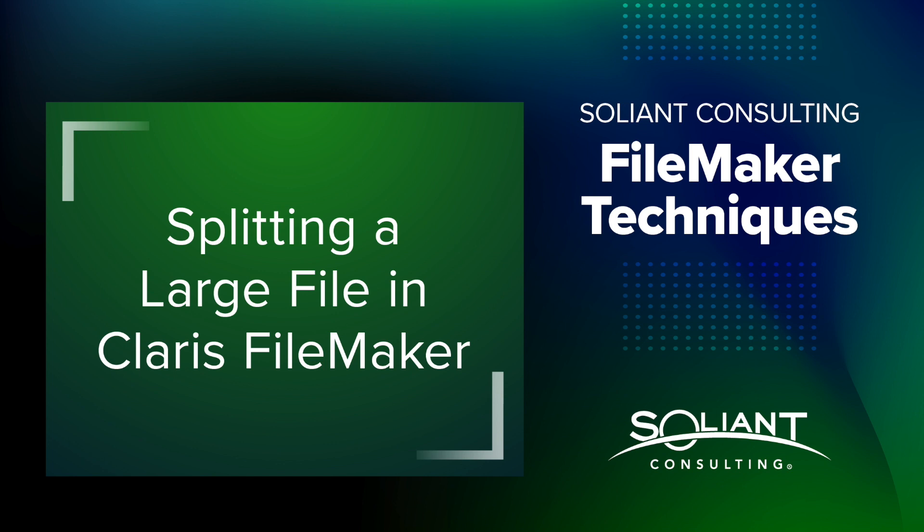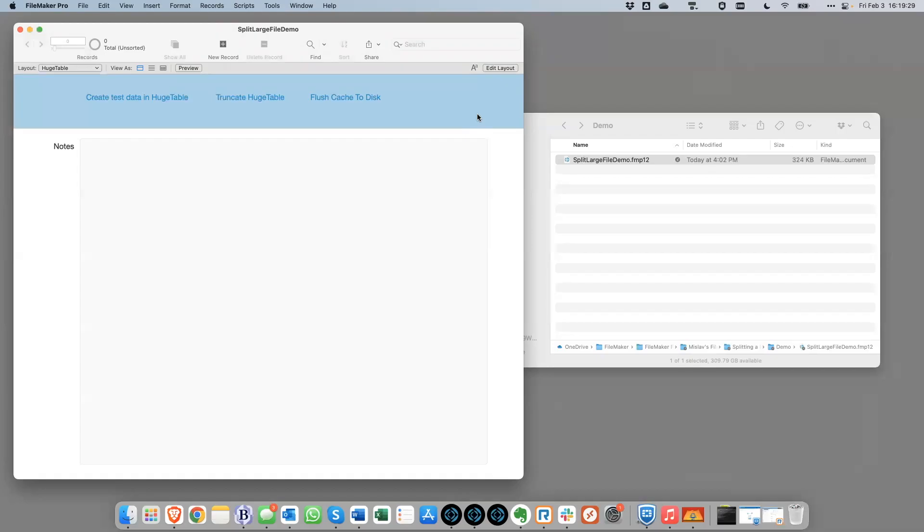So one strategy, one approach to getting the file size to be decreased would be to identify one or more tables in the file that is responsible for a big portion of the file size, and then move that table out into its own file. So that's what this demo is going to show.